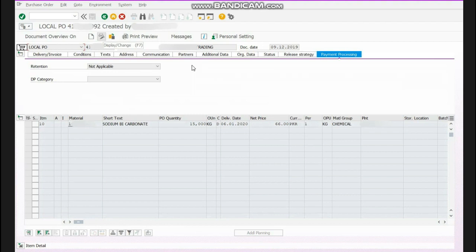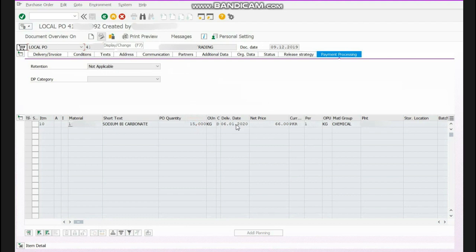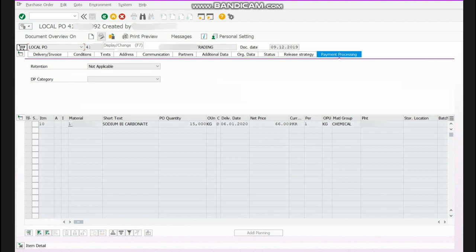Please remember that when you have saved your purchase order you cannot change the vendor in it. You can only make changes in price and delivery, in conditions, some changes in text. You can also not change the payment terms. Only very small things you can change in purchase order.